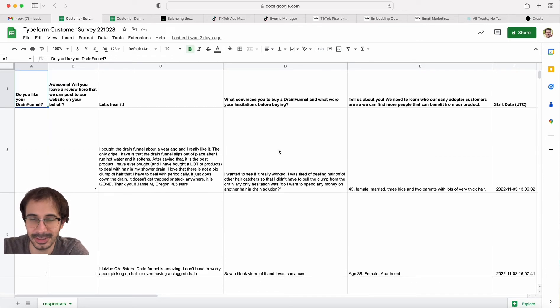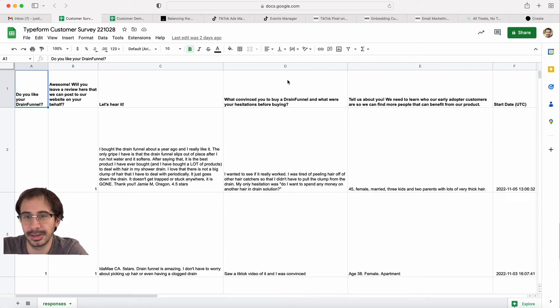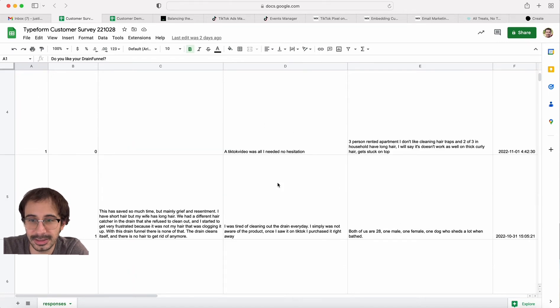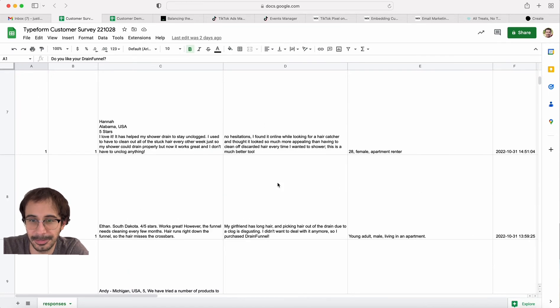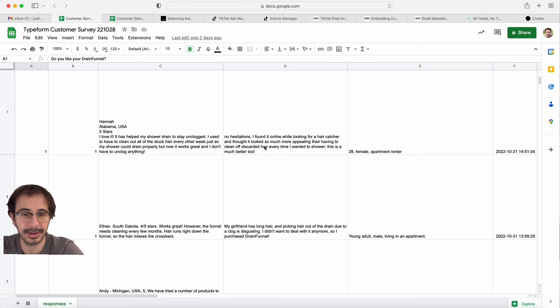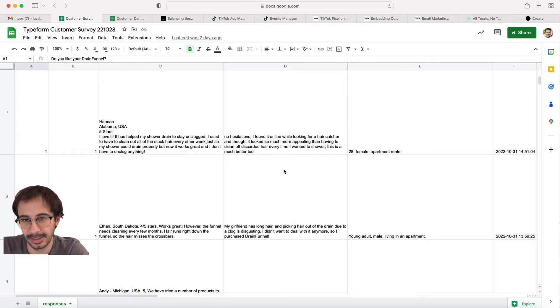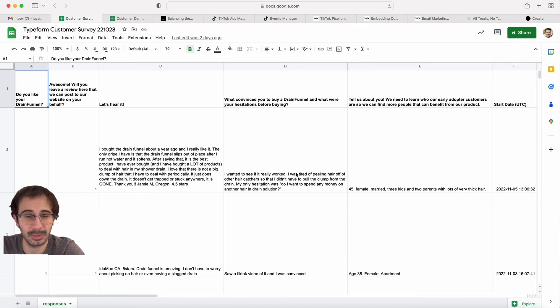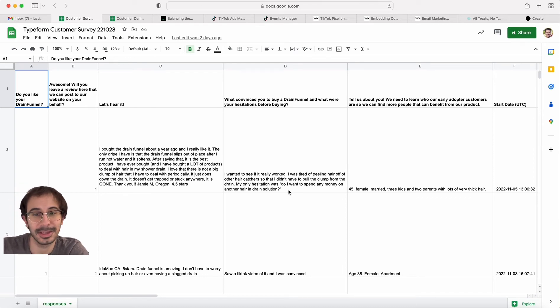The second column is their hesitations, and I can learn from what hesitations they have. I can make videos that address that. I can also figure out, you know, some people tell me which video convinced them. It was the one where they saw me talking about the product after there's a demo of the product.